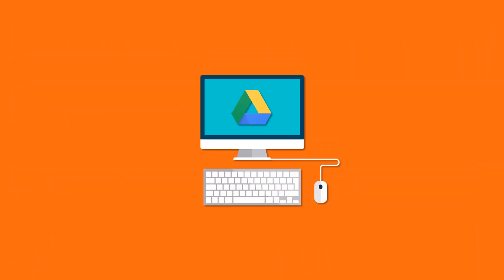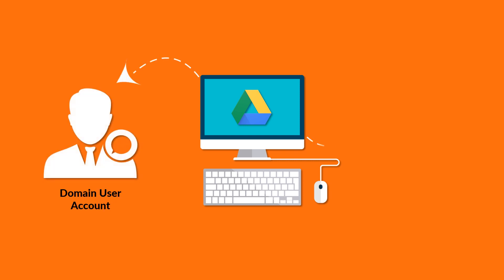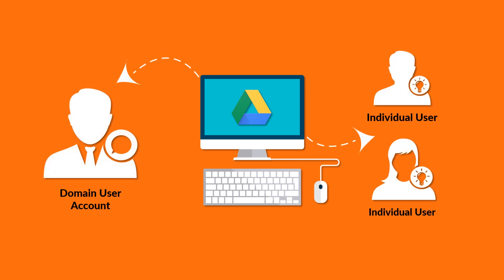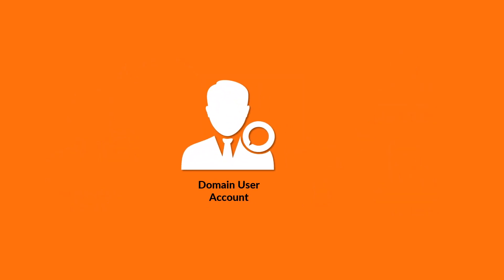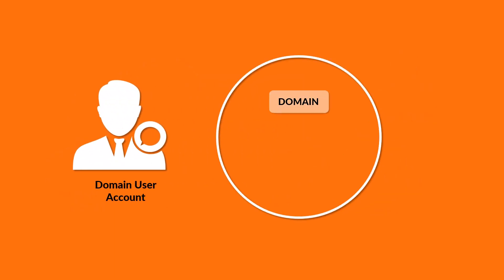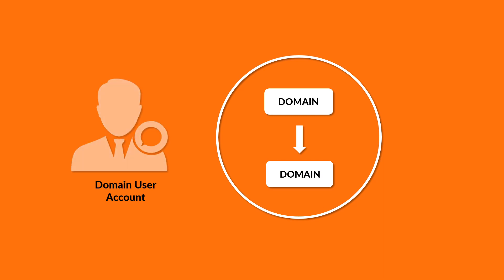Our software lets you migrate Google Drive files using either admin account or individual user accounts. Now in this video, let's see the method to perform domain-to-domain migration of Google Drive files using admin account.